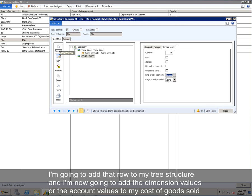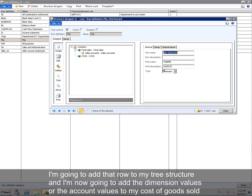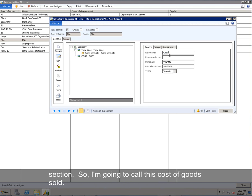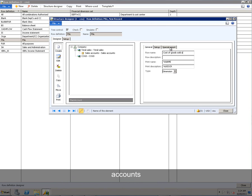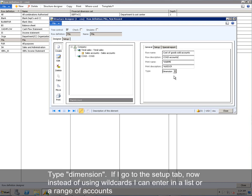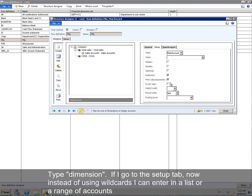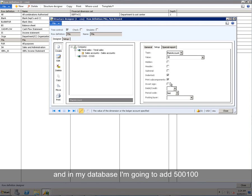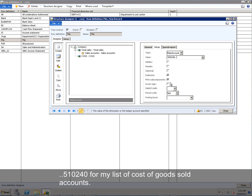I'm going to add that row to my tree structure. And I'm now going to add the dimension values, or the account values, to my Cost of Goods Sold section. So I'm going to call this Cost of Goods Sold, Accounts, and COGS Accounts. Type dimension. If I go to the Setup tab, now instead of using wildcards, I can enter in a list or a range of accounts. And in my database, I'm going to add 500100 .510240 for my list of Cost of Goods Sold accounts.